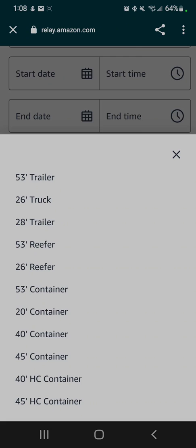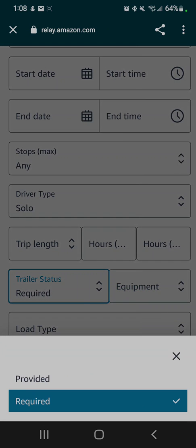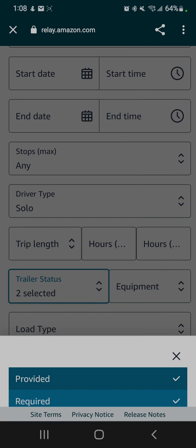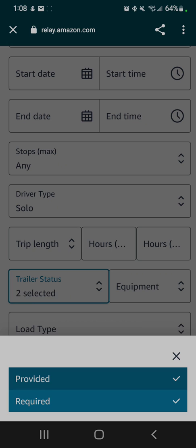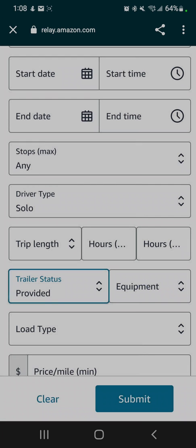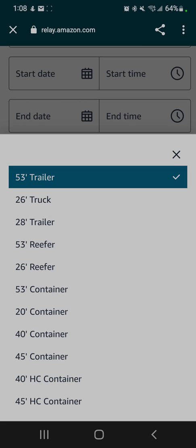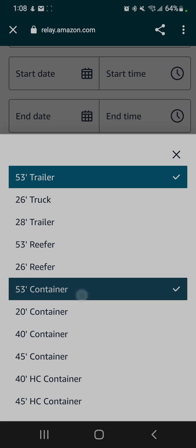If you're using an Amazon trailer, you select 'Provided.' Even though they have this whole list of equipment, the only two trailers that Amazon uses are a 53-foot trailer, which is a dry van, or a 53-foot container. But we will only search for the 53-foot trailer right now.